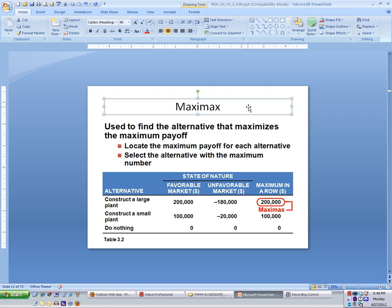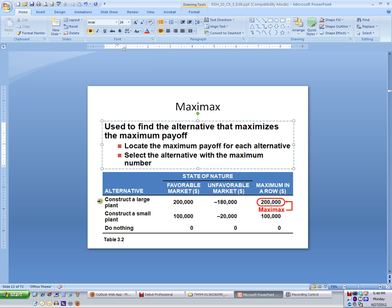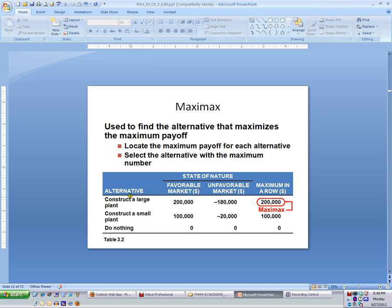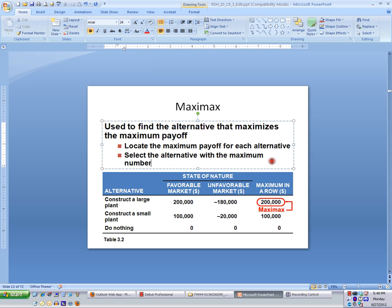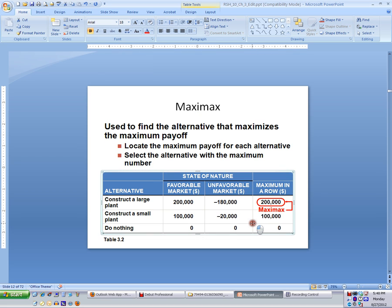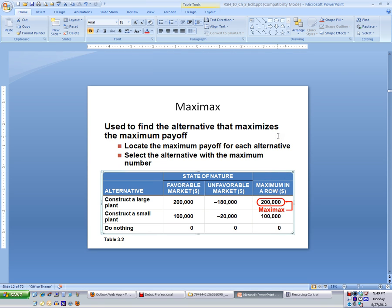Maximax is best of the best-case scenario, which means we look at every situation and find the best numbers we can get. For a large plant, the best-case scenario is making $200,000. For a small plant, the best-case scenario is $100,000. And doing nothing, we stand to make nothing. So the best-case scenario among the three alternatives is to construct a large plant, giving us the maximum benefit of $200,000. Under maximax, our decision would be to construct a large plant.